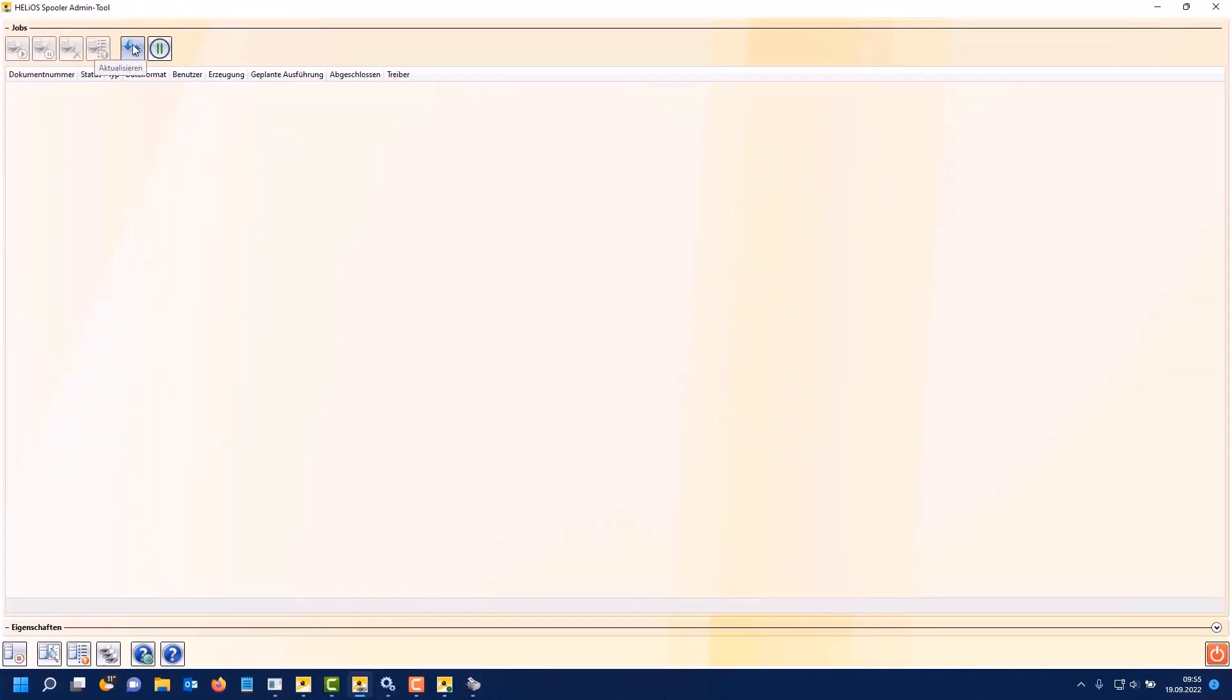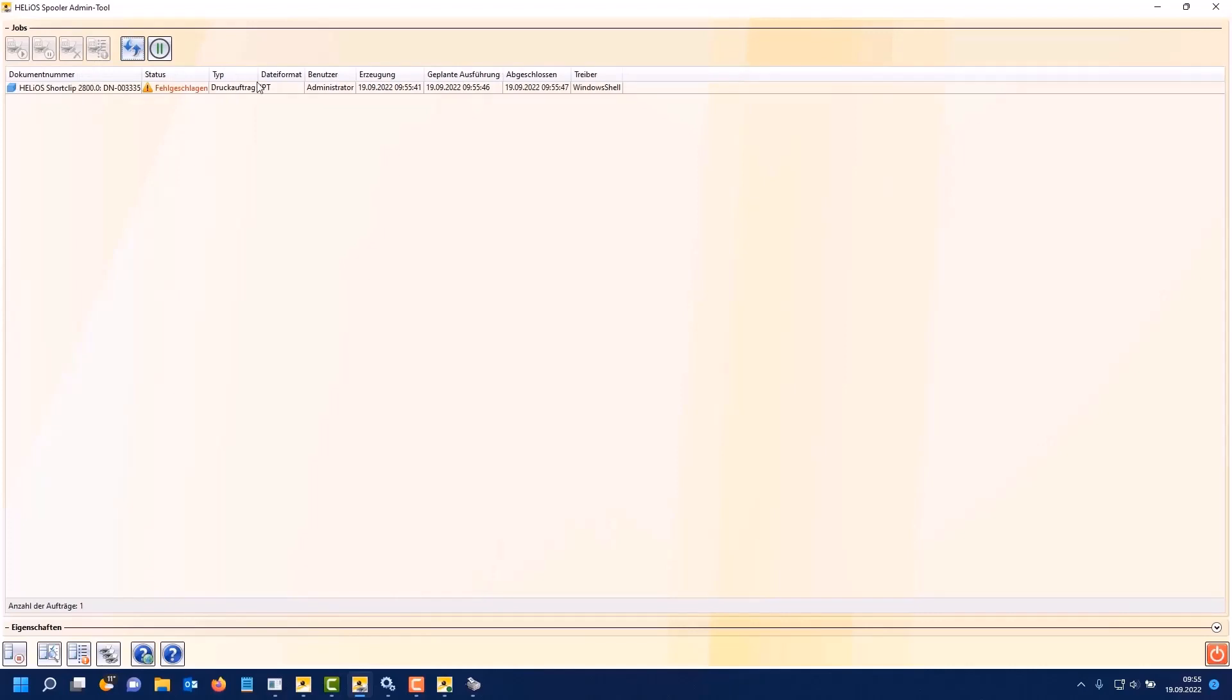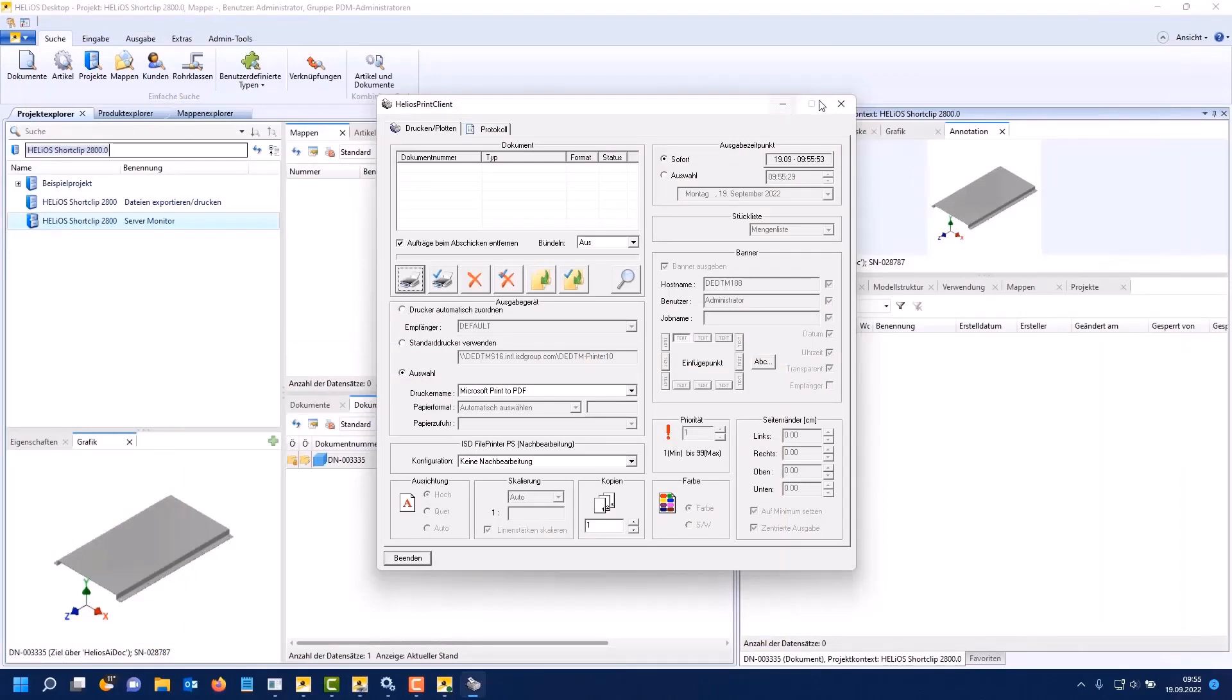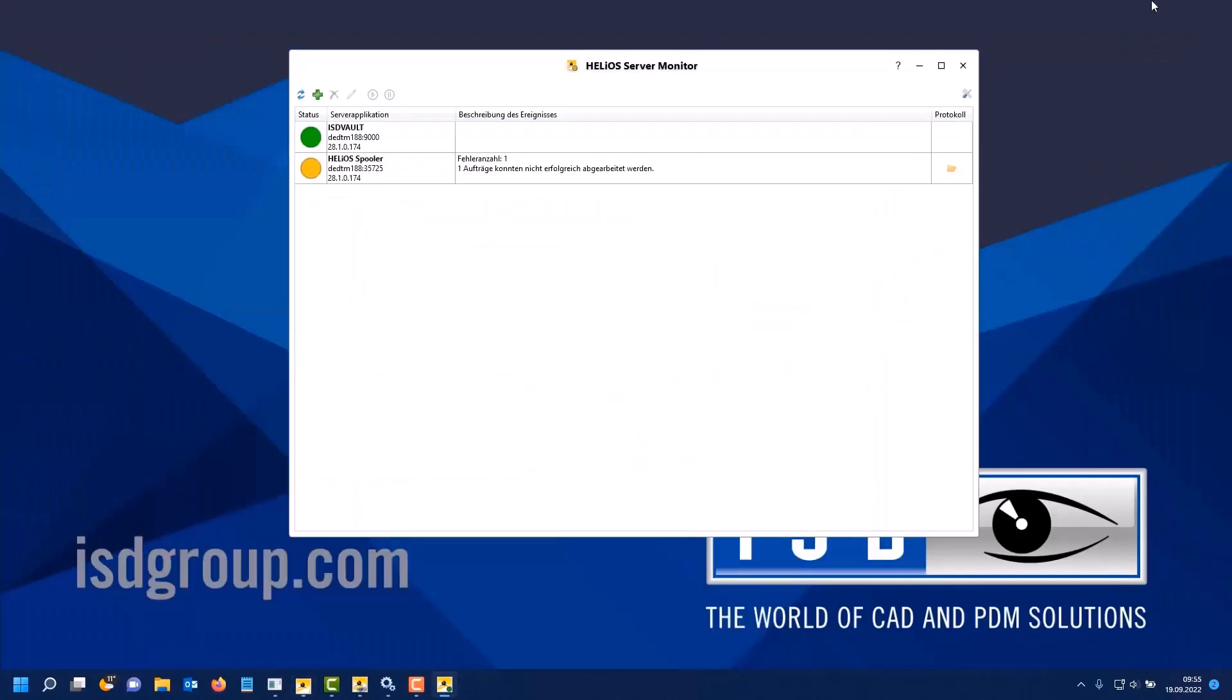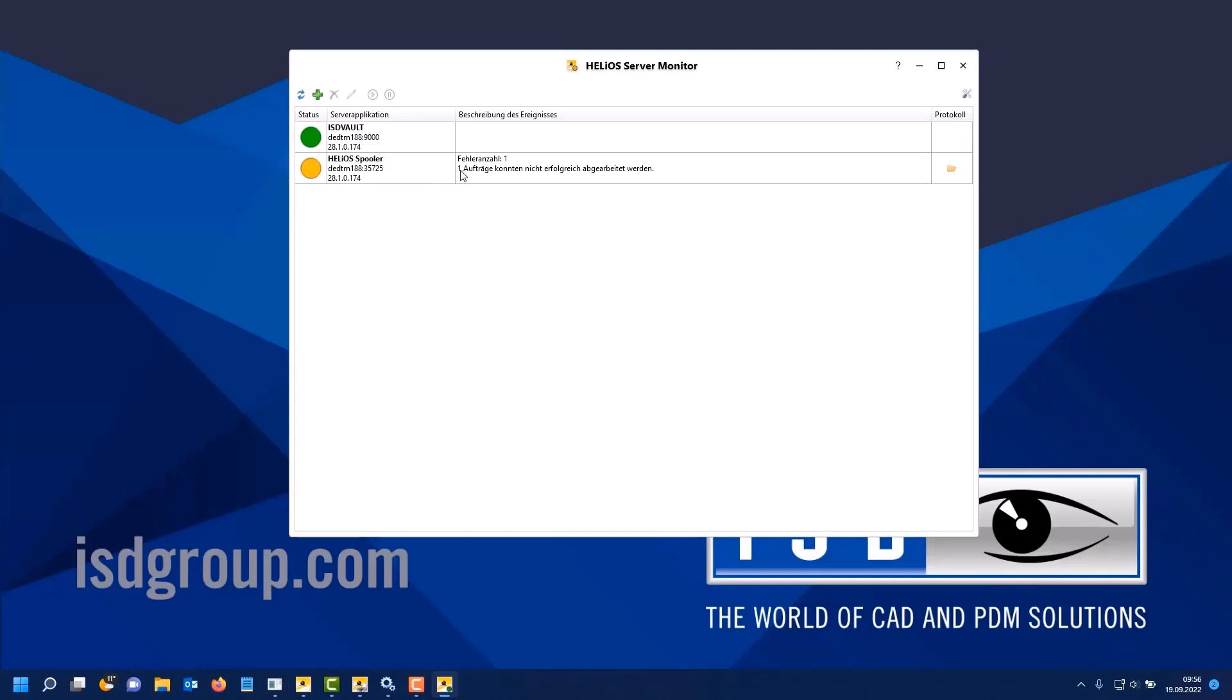Let's take a look at the Helios server admin tool. Here, we see that it failed. If we now look at the server monitor tool, here we have the orange state. The Helios spooler is running, but it has a job that it could not process. So, the administrator can now intervene.